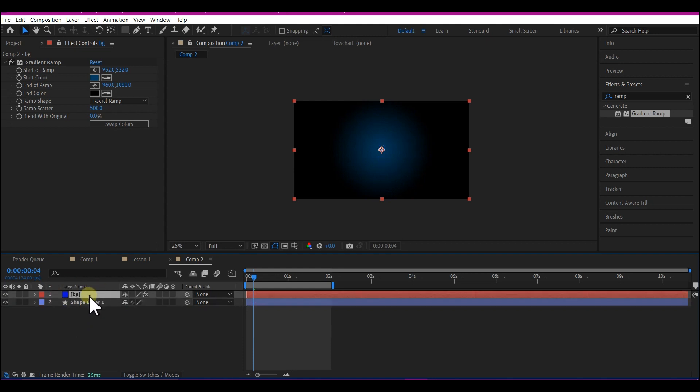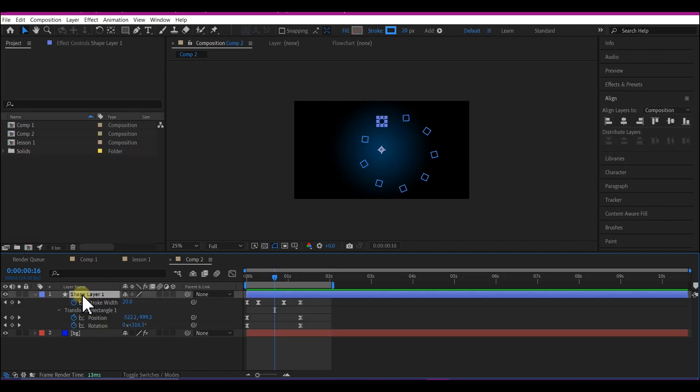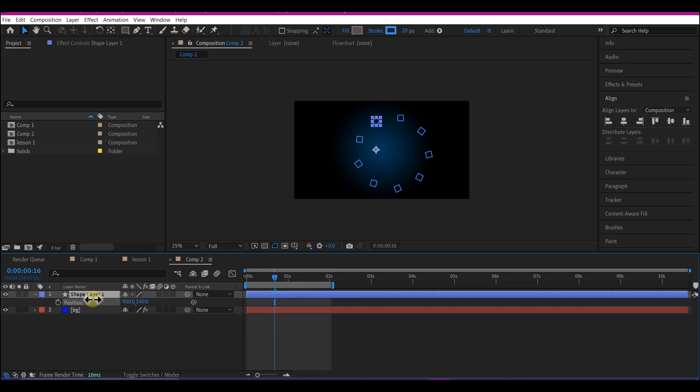On the timeline right here, move your solid layer below the shape layer. So now let's bring our shape to the center. Select your shape layer and hit P on the keyboard. We are gonna adjust this so that it will look a bit centralized right there.